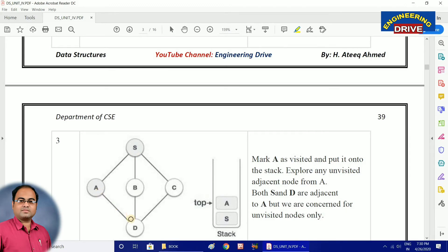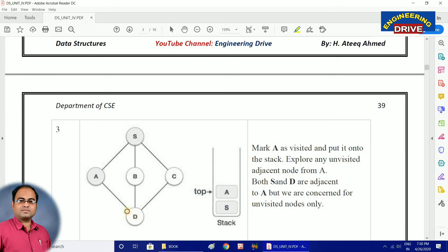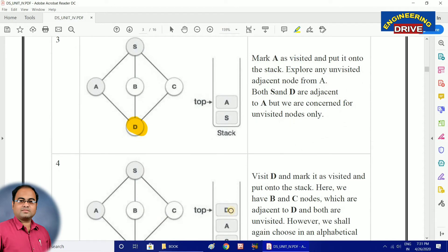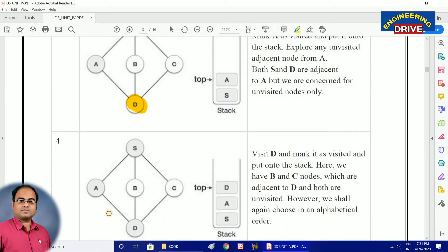Now I need to visit the next adjacent node related to A. For A, the adjacent nodes are S and D. S is already visited, so I should select D, which is an unvisited vertex. Enter D into the stack. Students, don't get confused with the word node or vertex — you can use both, though I recommend using 'vertex' when talking about graphs. D is now entered into the stack.